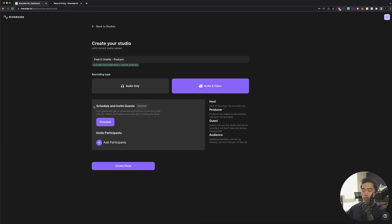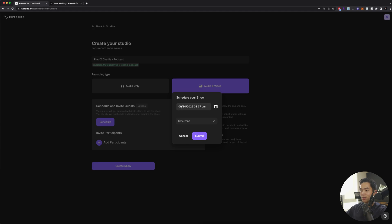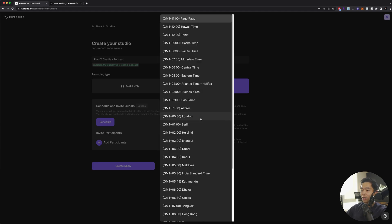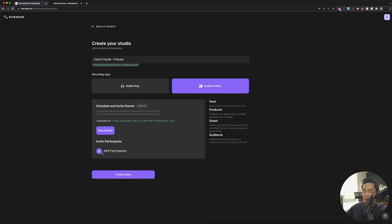I can schedule and invite guests. Let's say I want to schedule this. I'm going to select a time for the show or when it's going to be recorded. Let's say I want it on September 30th at five. I'll select the time zone, Pacific time, and then I'll click submit.